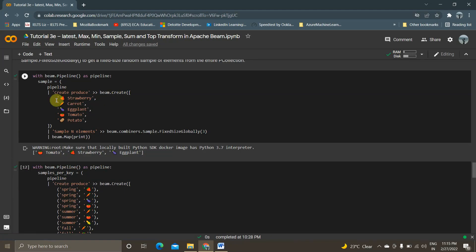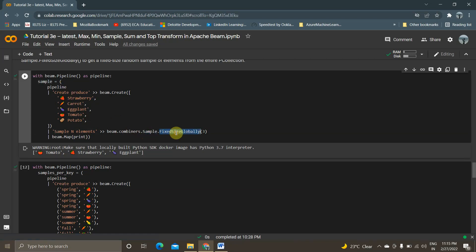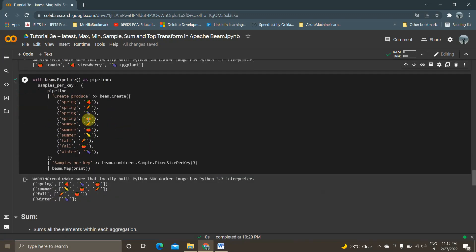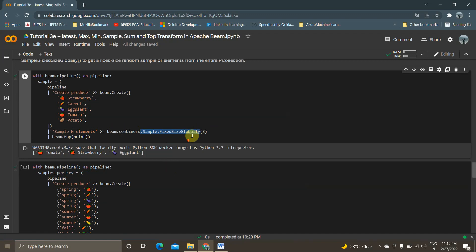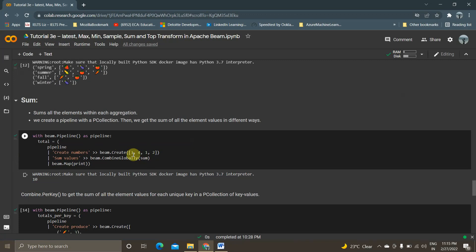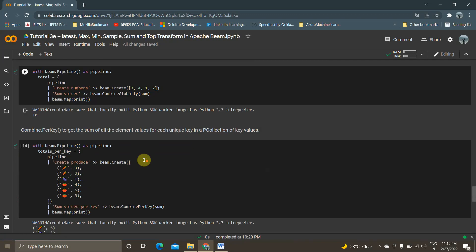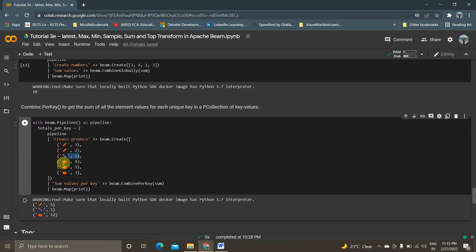Now, for Sample — I am creating a data element and using Sample.FixedSizeGlobally. Out of 3 data elements, I get 3 random samples. Per key is also supported using Sample.FixedSizePerKey. Followed by Sum — it gives me the sum value globally, and for key-value pairs using CombinePerKey it combines values per key, giving outputs like 5, 1, and 12.